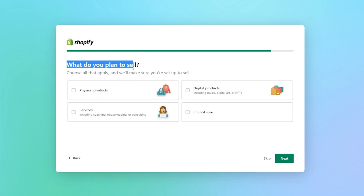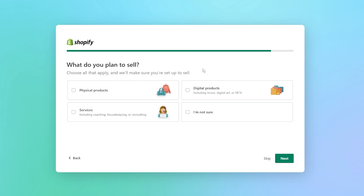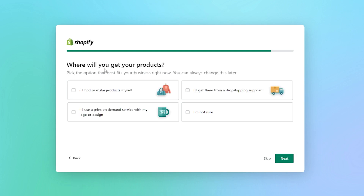Here it says, 'What do you plan to sell? Choose all that apply and we'll make sure you're set up to sell.' The options are physical products, digital products, services, or I'm not sure. I'm going to go with digital products and physical products. Then it asks, 'Where would you get your products?' You can see the options: I'll find or make the products myself, I'll get them from a drop shipping supplier, I'll use a print on demand service with my logo and design, or I'm not sure.